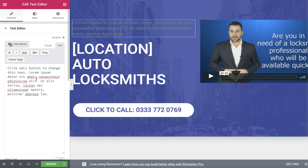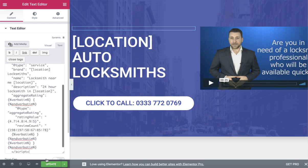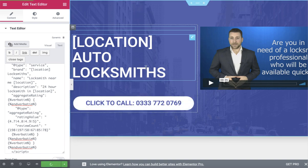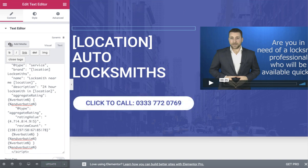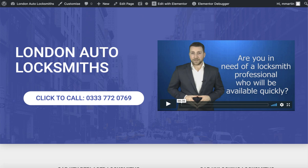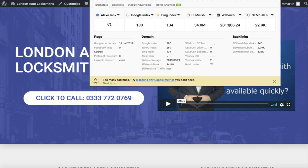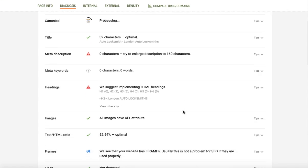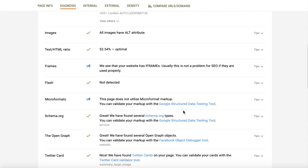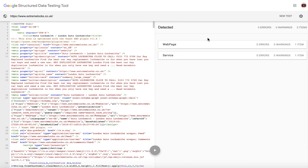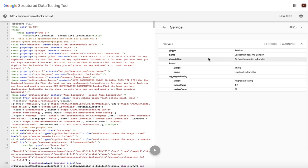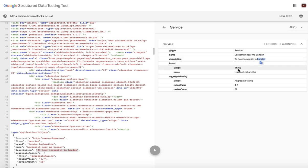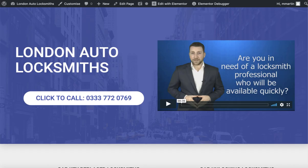Now we go off and view the page. As you can see the schema has been added. When we open it up you can see service, locksmith near me, London, 24 hour locksmith in London, London locksmith, aggregate rating 4.7 out of 58.